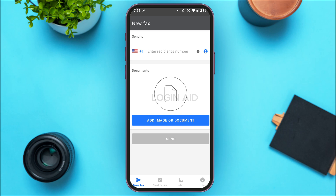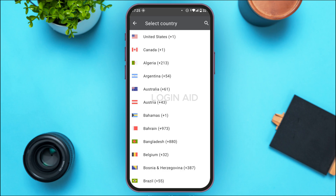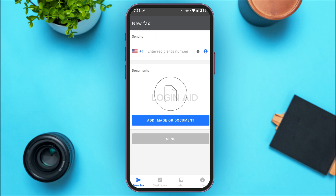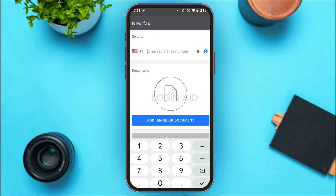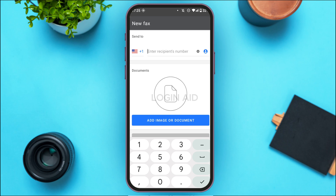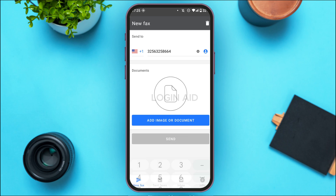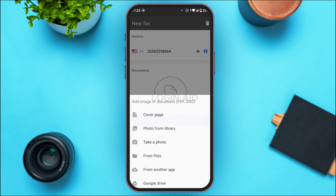You can see over here right now plus one is selected. Simply tap on it and you'll be able to select the country code according to your country. Simply tap on the country of your choice. After that, enter the recipient's number over here. Once you've entered the number, tap on the option 'Add Image or Document'.